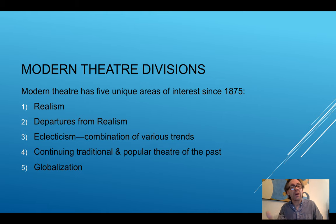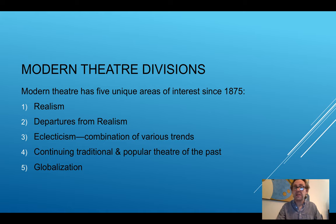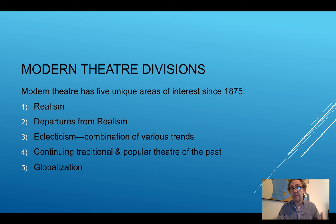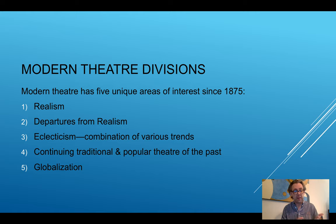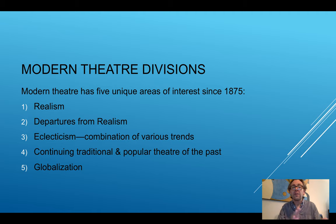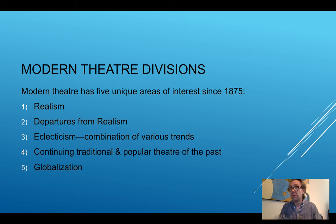Let's begin by talking about the modern theater divisions and looking at it really since 1875. There are essentially five areas in which we can divide theater. We have realism, the departures from realism, eclecticism which is putting different things together, the continuing of traditional and popular theater of the past, and then globalization.